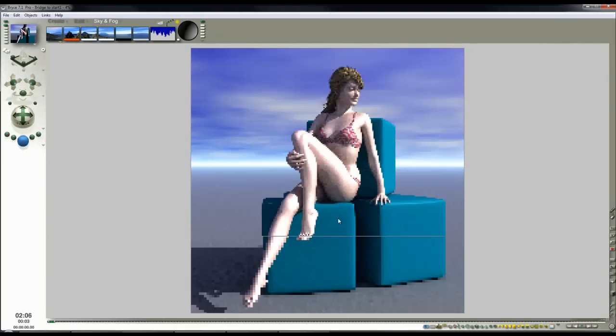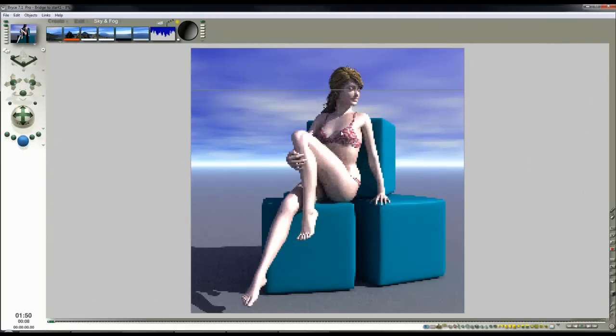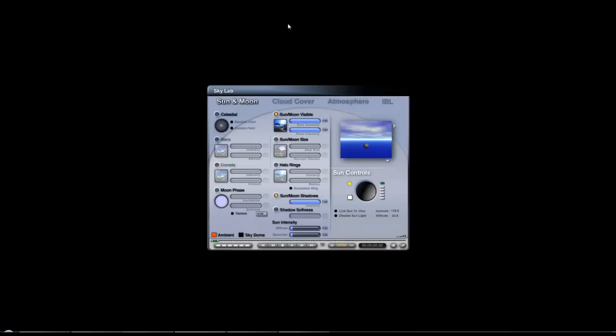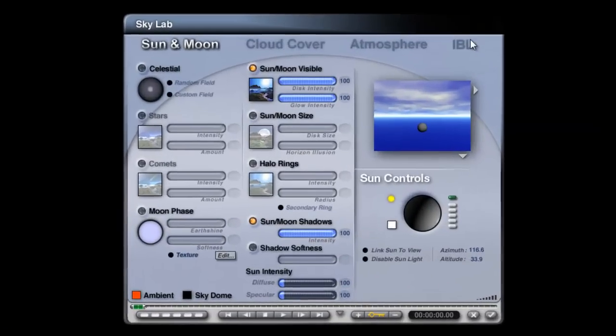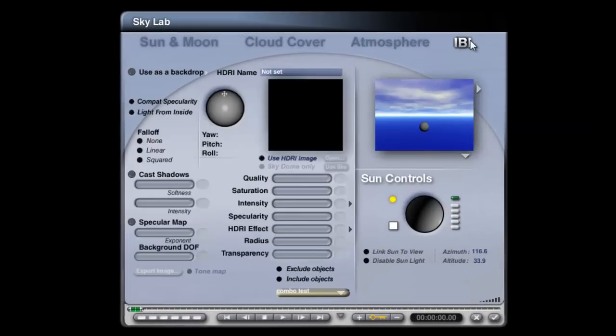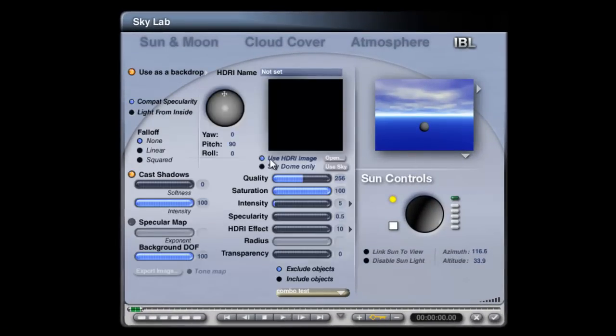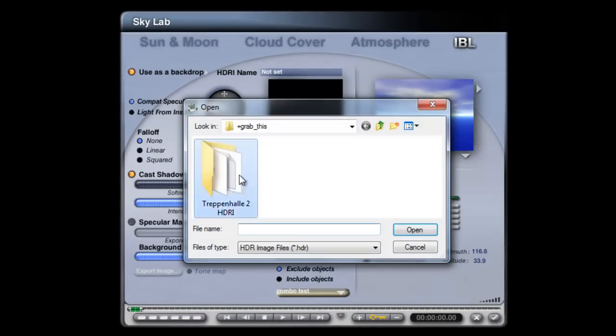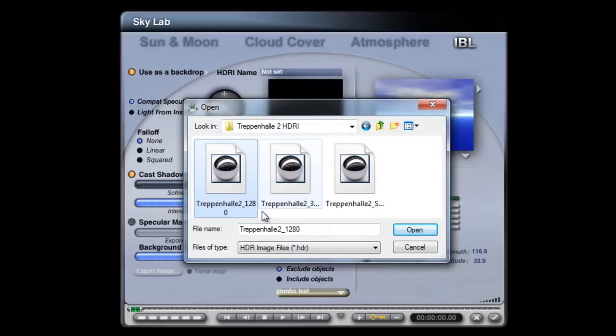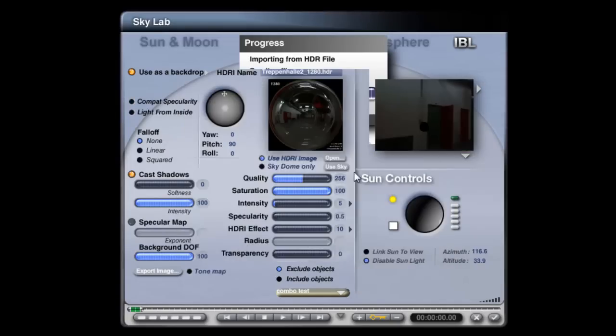Now we need to consider the lighting if we're going to say that the skin settings are appropriate. Lighting wise, we're still in a position where we've got the default bright sky. So go into the image based lighting tab here. Use HDR image. Open. And I'll use this Trevenhall 2 HDR to provide the backdrop.